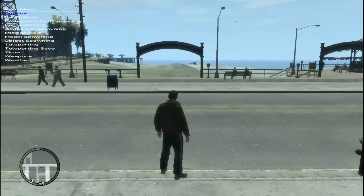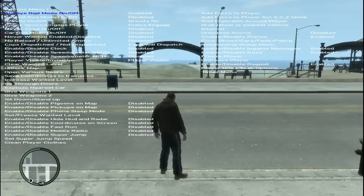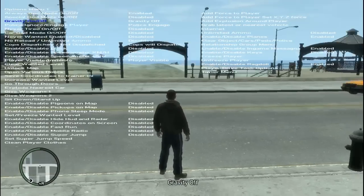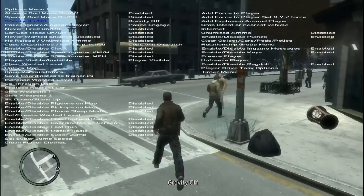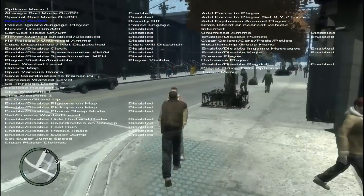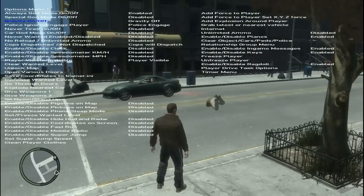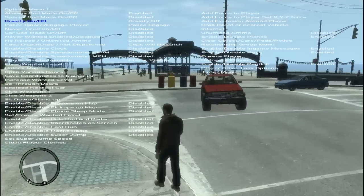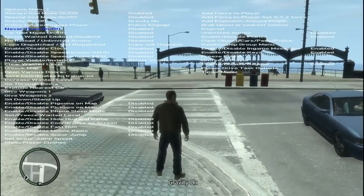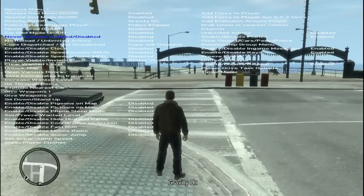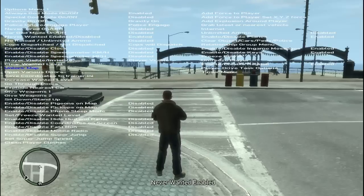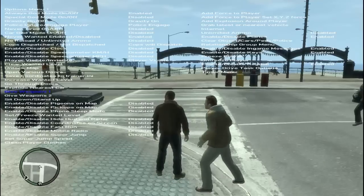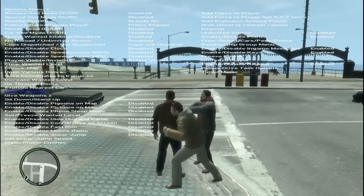In Options I'll give you a couple of examples. We have God mode, special God mode, and gravity. Click on gravity to show you an example — zero gravity means if you punch somebody they'll float away; it's fun to play with. You can also use the never-wanted option to keep the cops away from you. With God mode on, this guy's punching me but not getting anywhere.